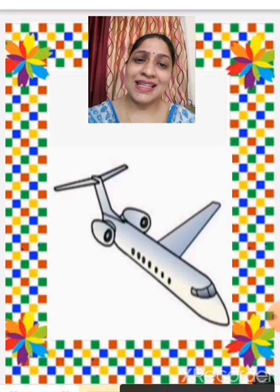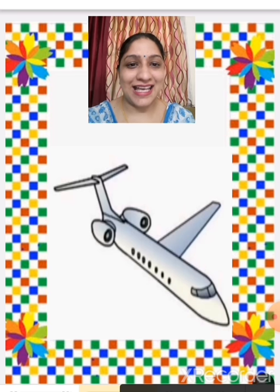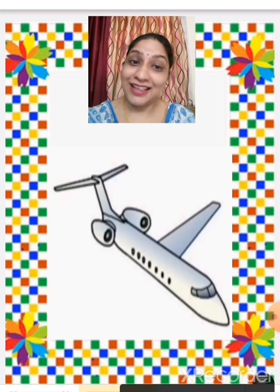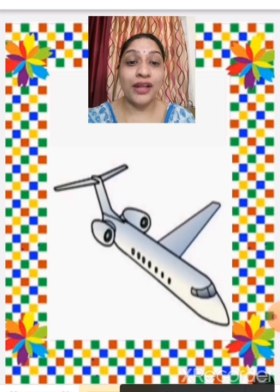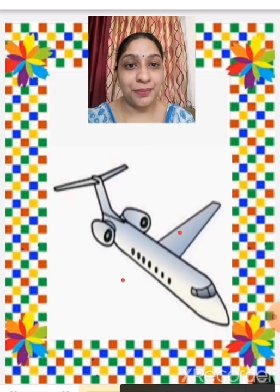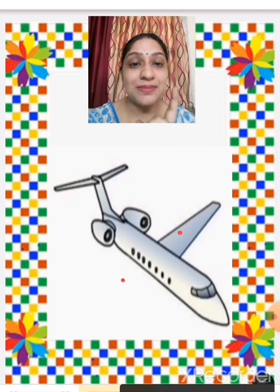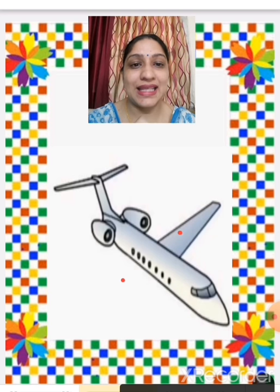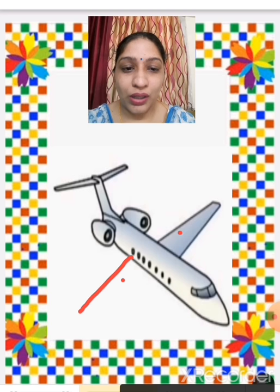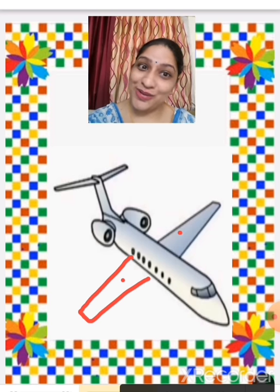This is an aeroplane, but something is missing here. Can you find what is missing? One wing — there is one wing of the aeroplane, but one wing is missing. There are two wings in an aeroplane, so we are going to draw one more wing. Now it's complete.